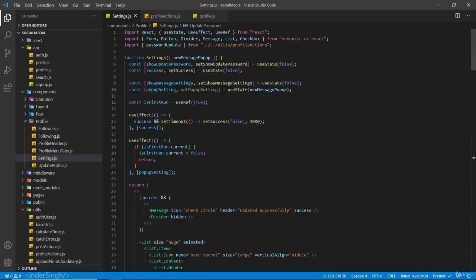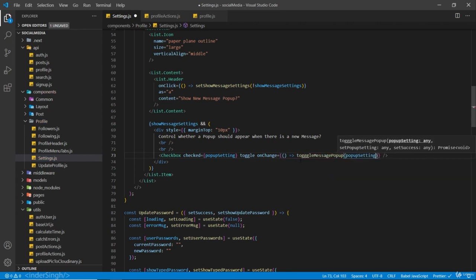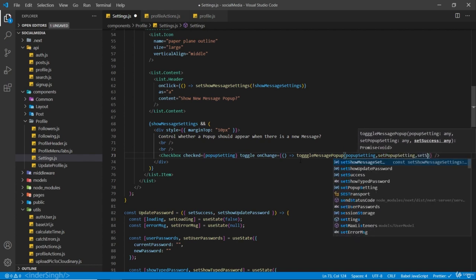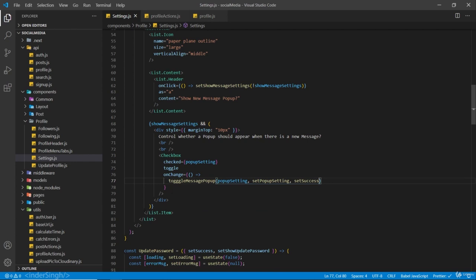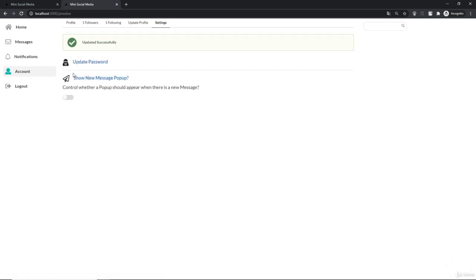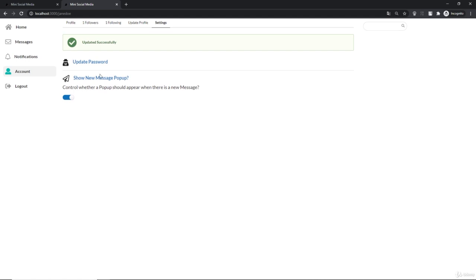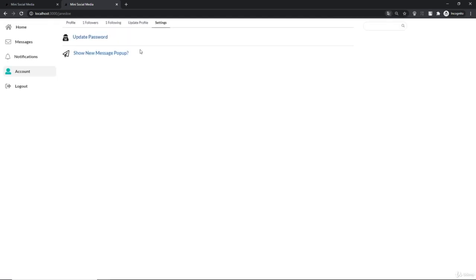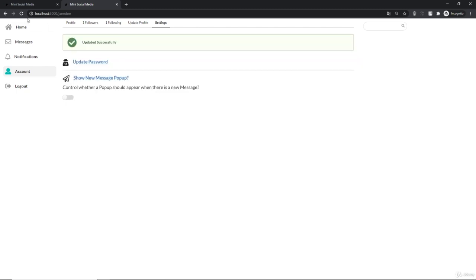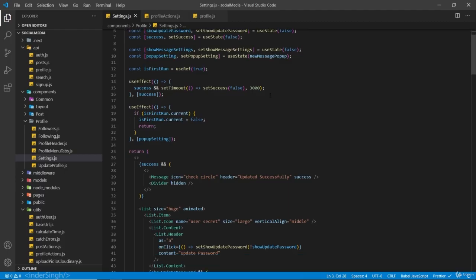Now let's import this inside our settings - `toggleMessagePopup` - and on this checkbox we are going to have an `onChange` handler and call `toggleMessagePopup`, passing in the `popupSetting`, `setPopupSetting`, and `setSuccess`. Let's check if it works. If I click on this we get updated successfully, and if I go back and click on it again we get updated successfully. If I refresh and go to settings it is set to true, and if I change it back and refresh, it is set to false.